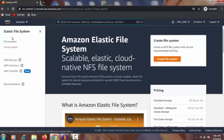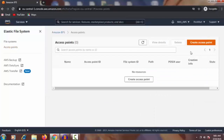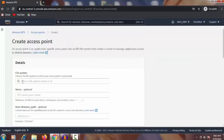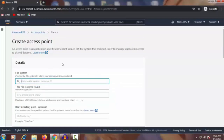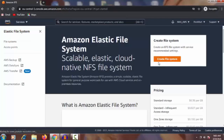What we need to do is create an access point, but before we create an access point we have to create a file system first. If you click 'Access Point' then click 'Create Access Point', it will ask you which file system to access. If there is no file system, you cannot create an access point. So we have to create a file system first, then proceed to the access point.